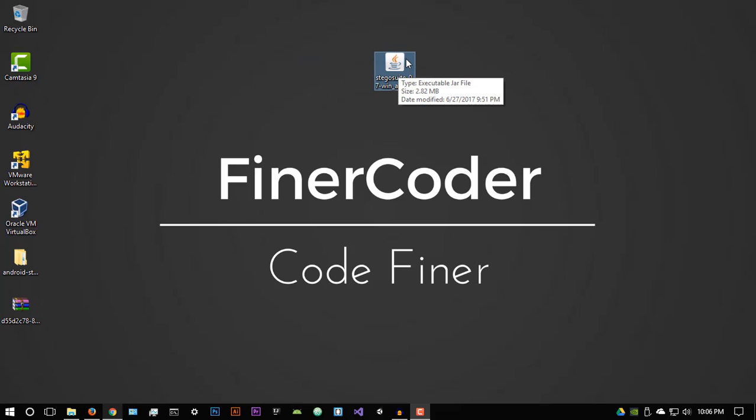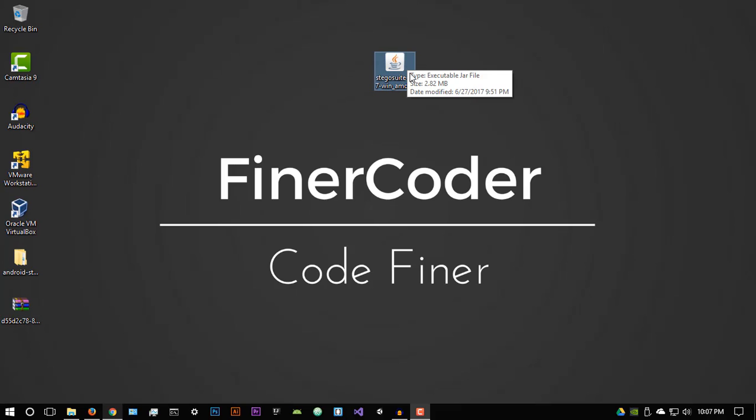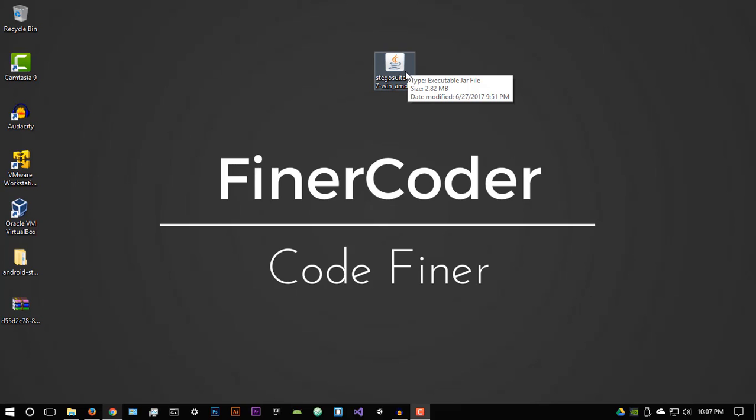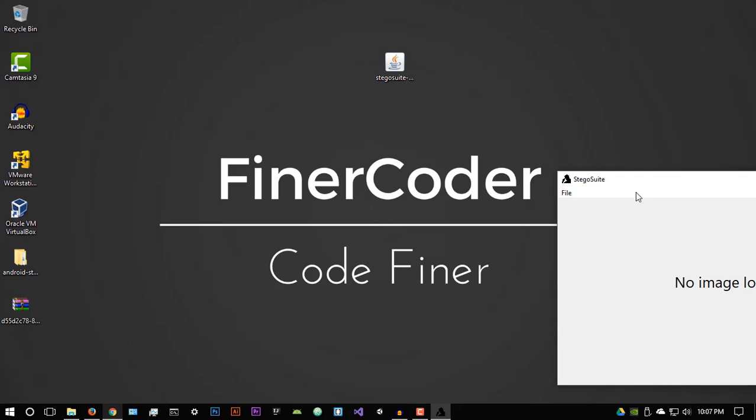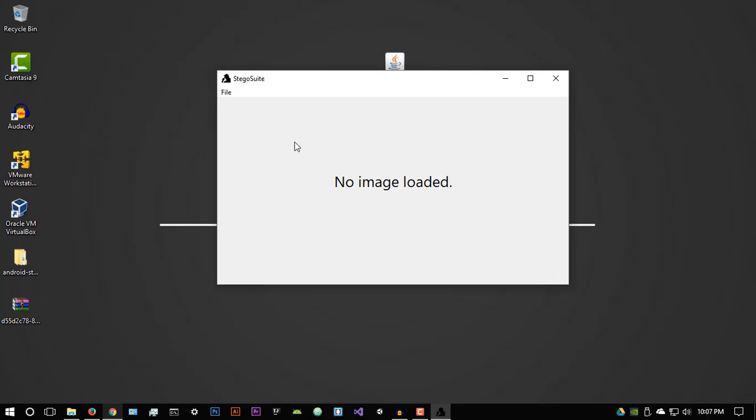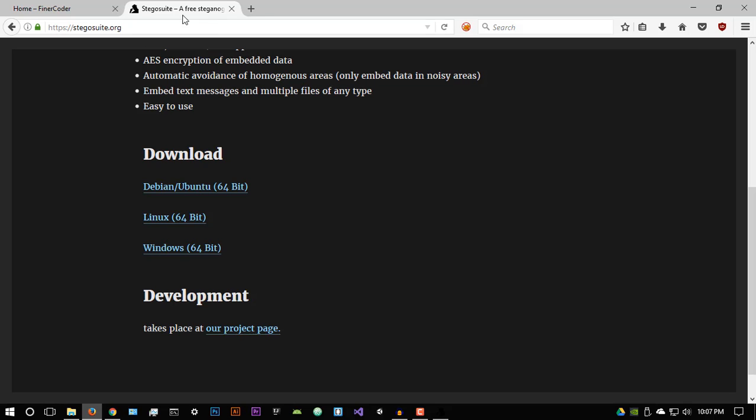If you're running Windows and you have Java installed, by the way, if you're on Windows, make sure you have Java installed. That's just something that I forgot to tell you, the Java runtime environment. And you should see that it gives you this nice little coffee cup logo, which is the logo of Java. So just double click it and it's going to open up Stegosuite. And it's pretty simple, as I said, very easy.